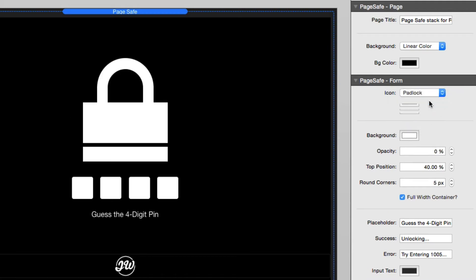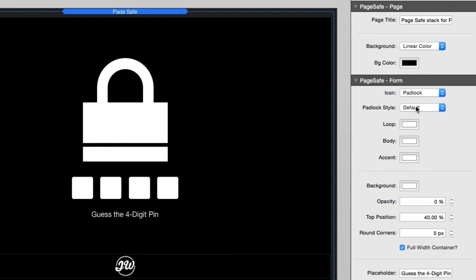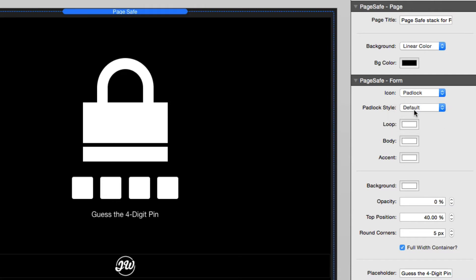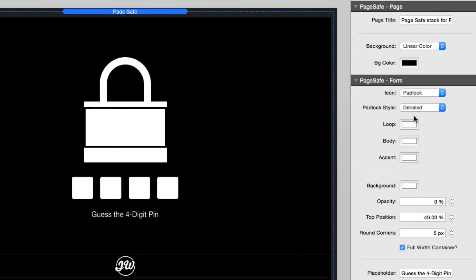The next will be the padlock. And with the padlock, you actually have three different padlock styles to choose from. You have simple, the default style, and then a detailed padlock. And what's cool is you can actually customize the colors of your padlock.